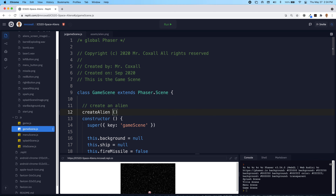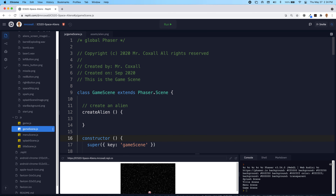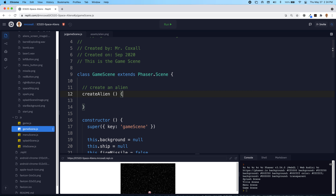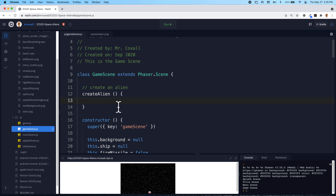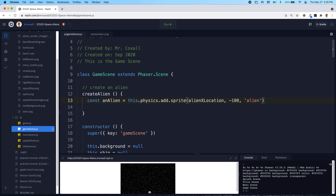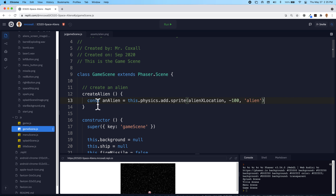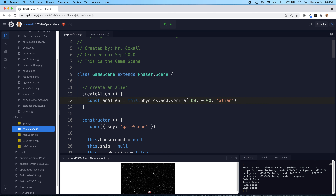This is the name of our function and we need to open and close our curly braces. Once we have our function, the next thing we need to do is create a variable that references our alien so we can get access to it and add it to the group. Just like we've done in the past, we're going to create a constant called 'alien' for a single one, and here's where we add the physics for that sprite. For right now we're just going to place it at 100, 100 and use that alien key.